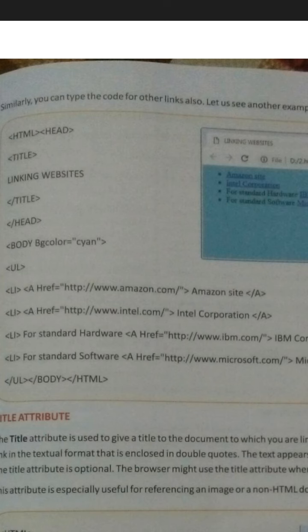Here we are looking at the anchor tag — there is an opening a tag and a closing a tag. In between the opening and closing a tag, 'Amazon site' is written. This is what creates the link. When you move your cursor on it and click it, the site opens.